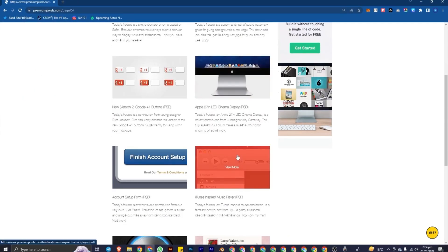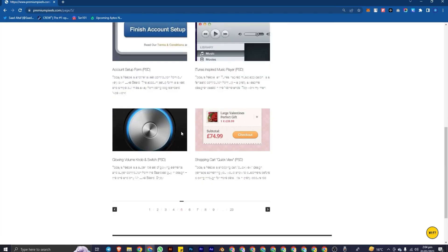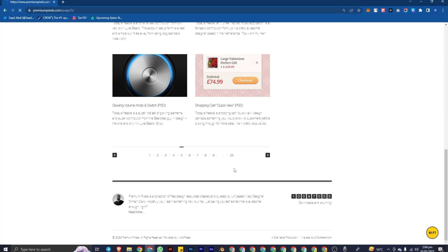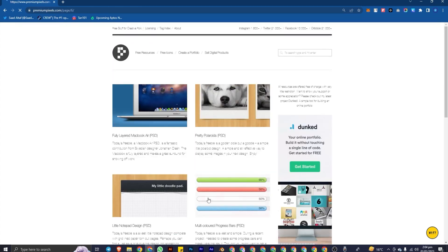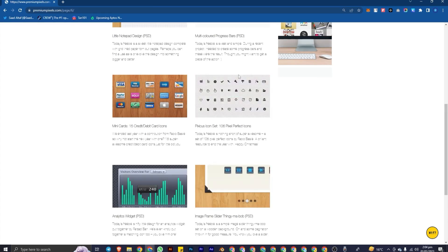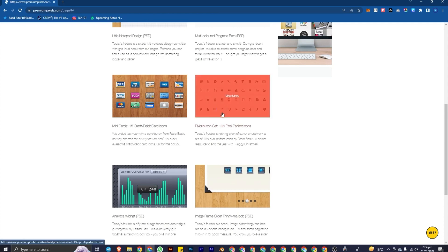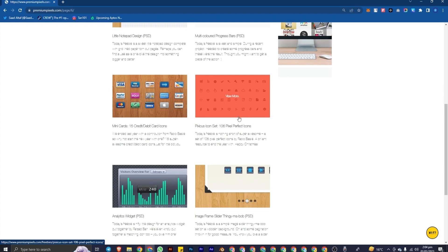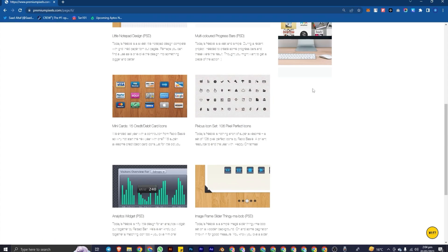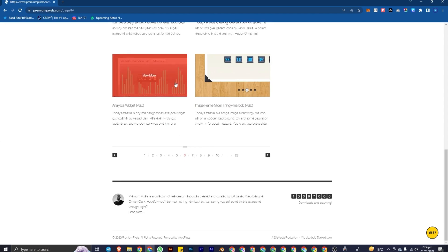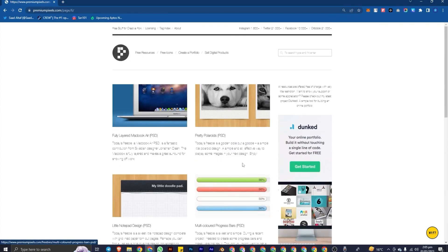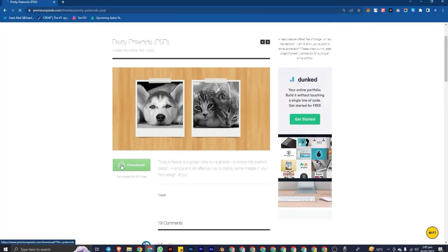The next website is Premium Pixels. What I like about this website is it has different mockups, different templates, and icons that you can use. You can see they have multiple icons — 106 pixel-perfect icons available in one set. So you don't have to go through multiple icons and find them separately; you can get all icons in one folder, one file. There are also various other designs available.